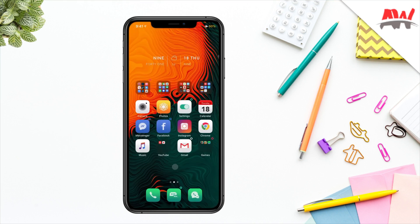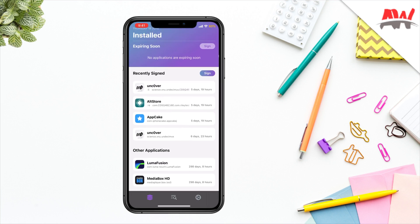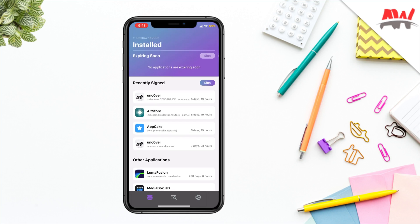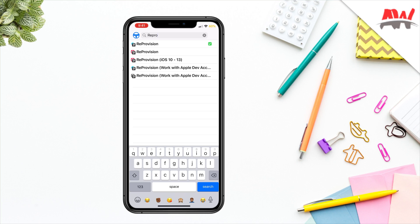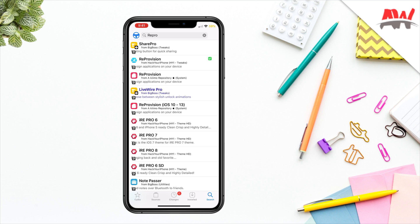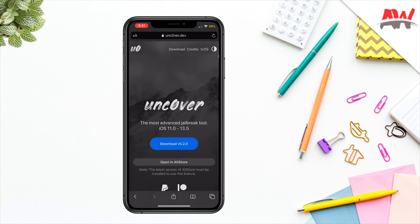The first thing we need to do is install ReProvision. I already have it installed so I'm not gonna be doing that again — as you can see this is just a list of apps that I have being signed by ReProvision. What you can do is go into Cydia, type in ReProvision, and it's right here. I'm gonna be leaving the name of the tweak and the repo in the description below so you can go check that out.